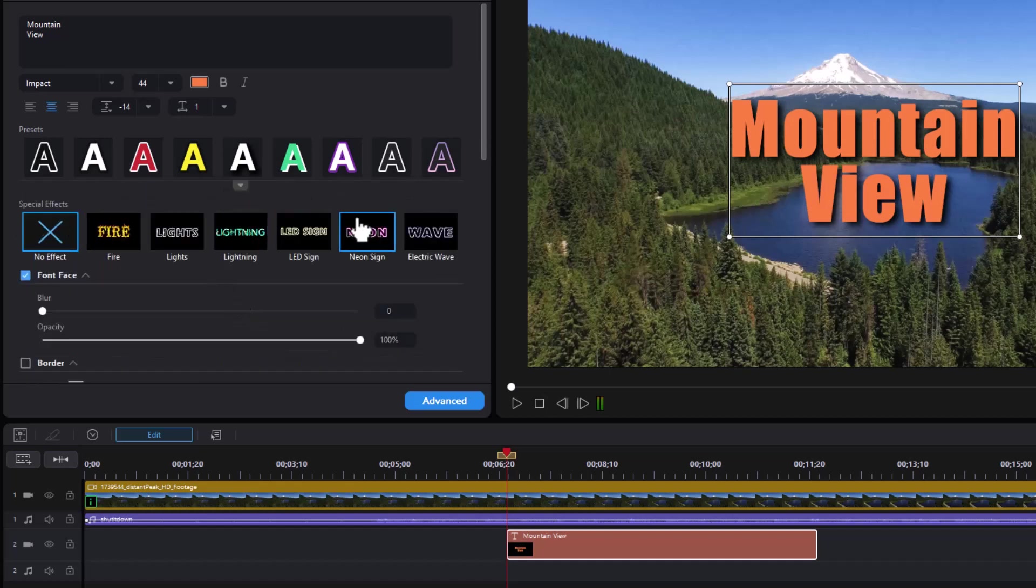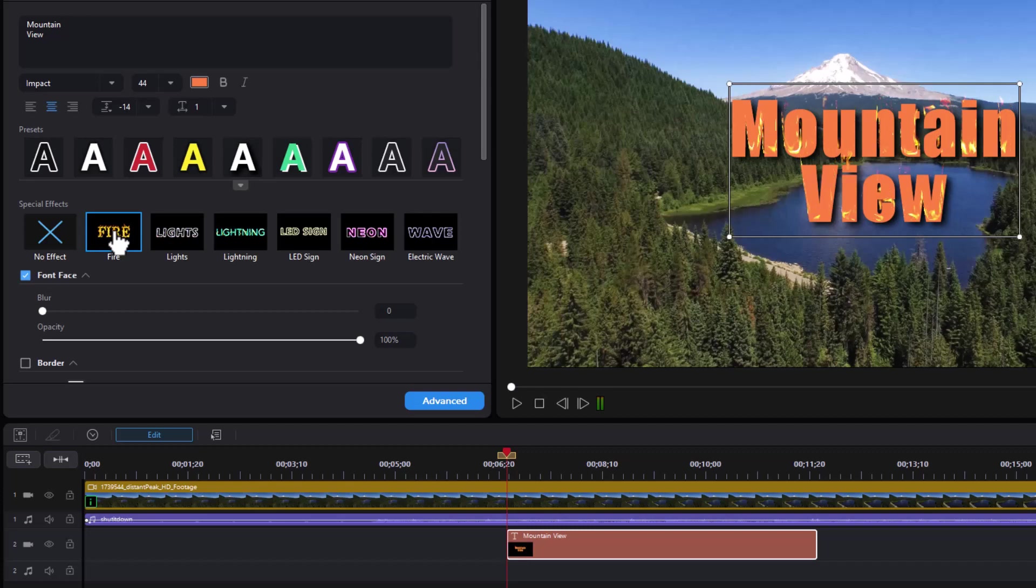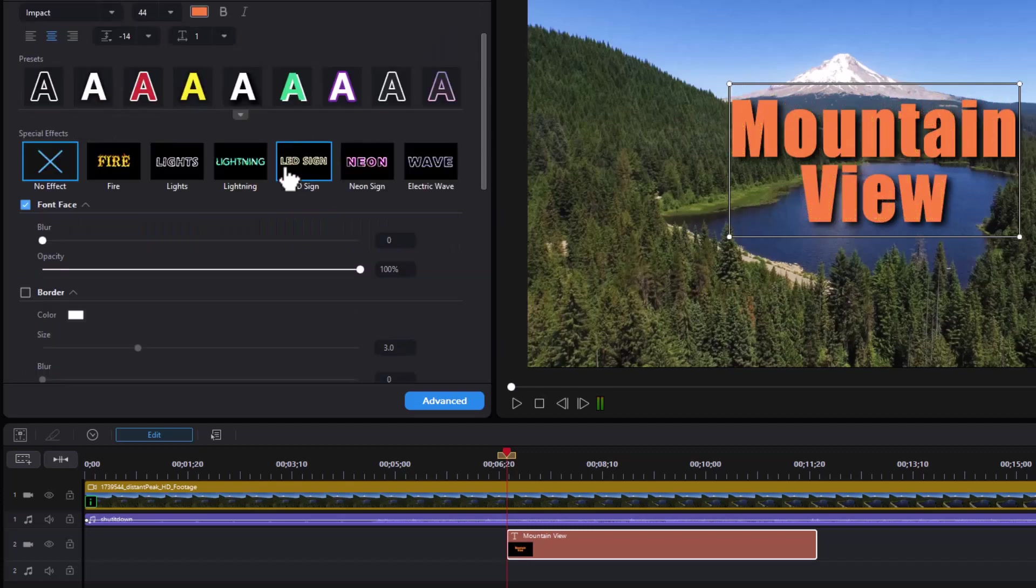The next are special effects. We have a few that we can use here. I'll click on fire. I have these six, and that's all there are.